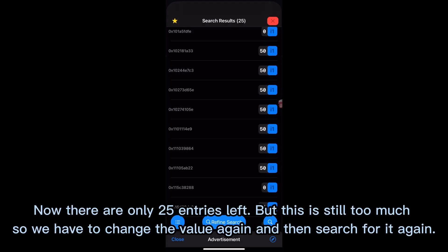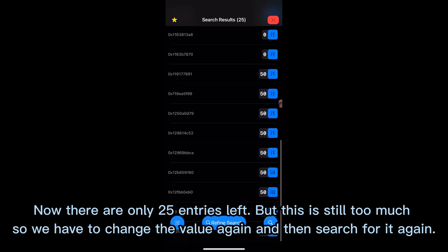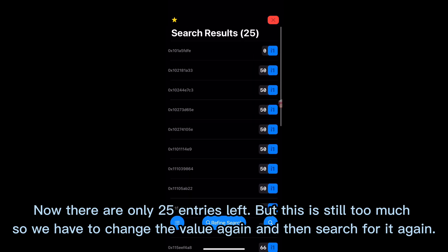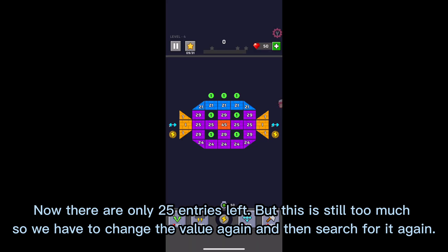Now there are only 25 entries left, but this is still too much. So we have to change the value again and then search for it again.